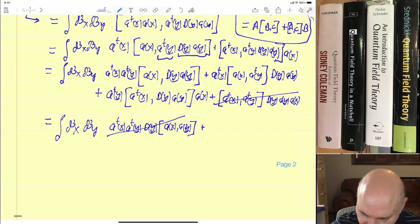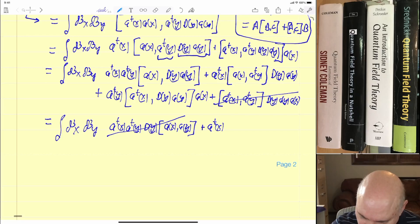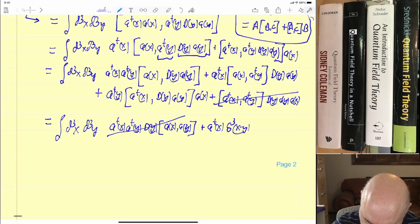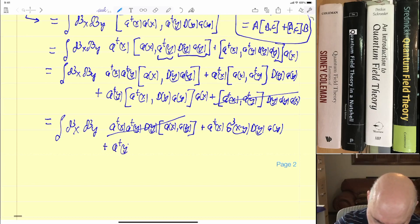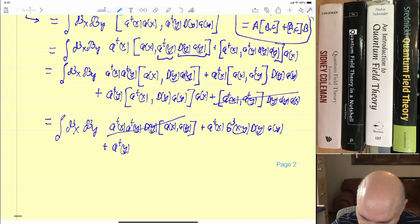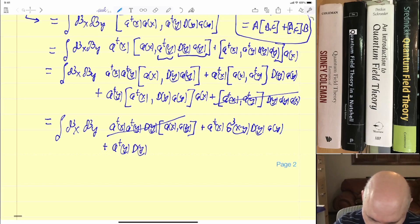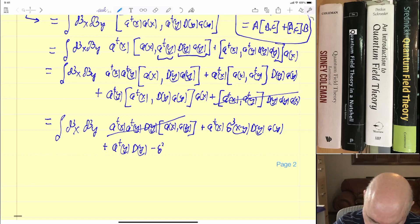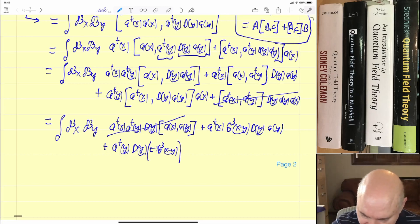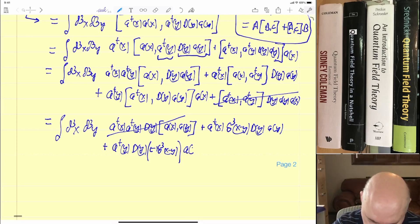Moving on to the next term: plus a-dagger(x) times the commutator of a(x) and a-dagger(y), which equals δ³(x−y), times D(y) a(y). Then our final term is plus a-dagger(y): again D(y) has no effect on x, so we can bring that out, and we're left with a-dagger(x) and a(y), which is minus δ³(x−y). The minus sign is multiplicative, not additive, and then we have a(x).